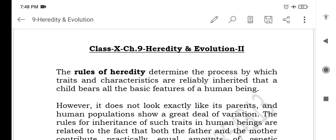Hello and welcome to Bhaduri Foundation. Today's lecture is on Chapter 9 NCERT Heredity and Evolution, Class 10.